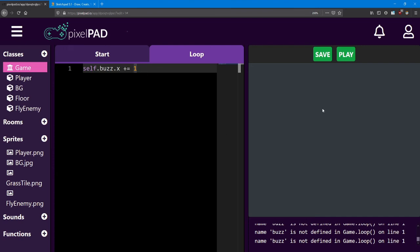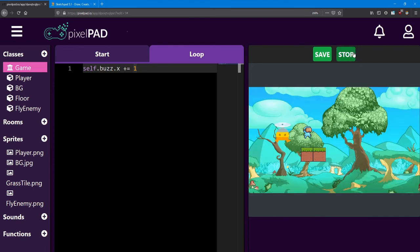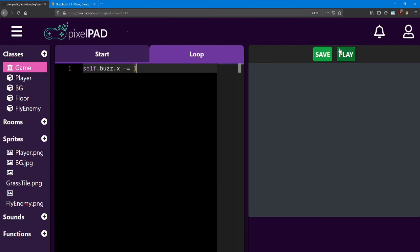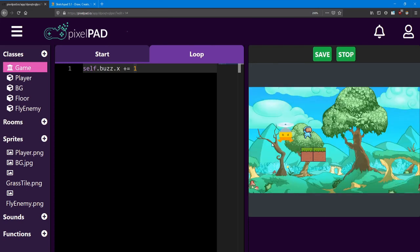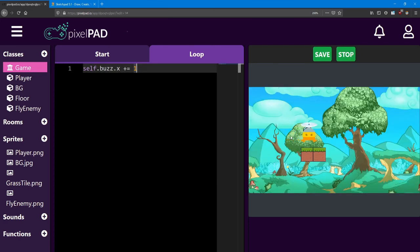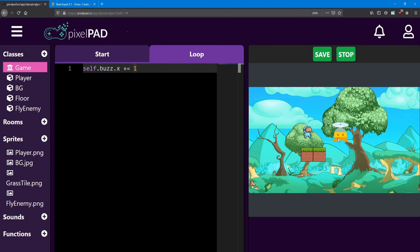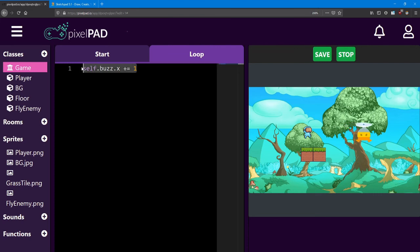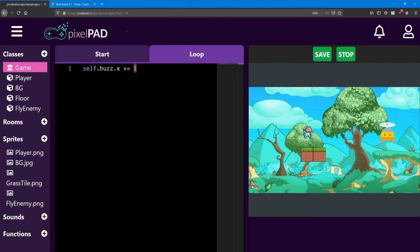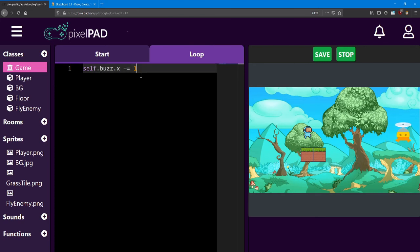Now let's see what happens. Look at it go. Our loop code is making Buzz's x increase by one every frame. And every frame is just one cycle of our loop code. And once again, that's running 60 times per second. So Buzz is moving 60 units per second. There he goes, off the screen.